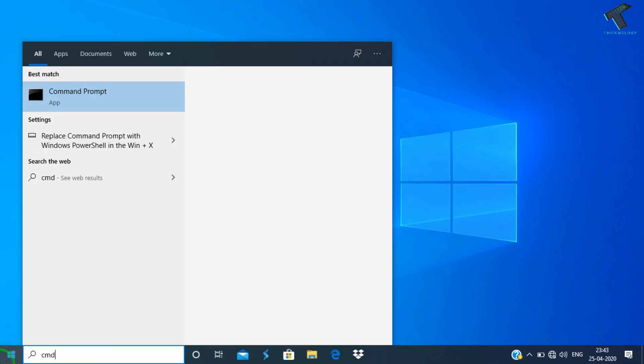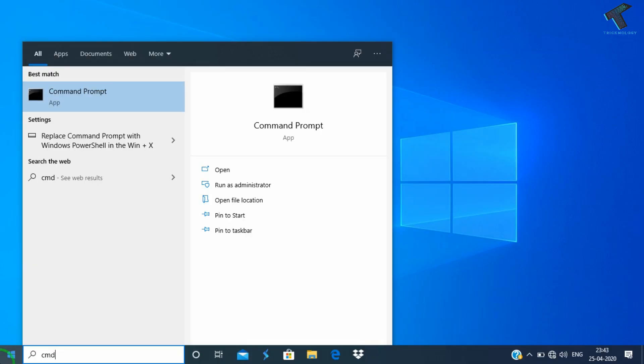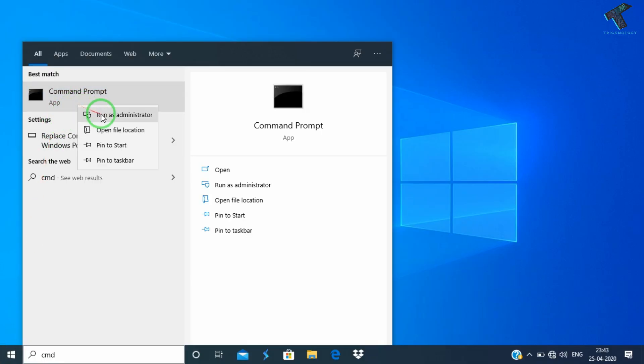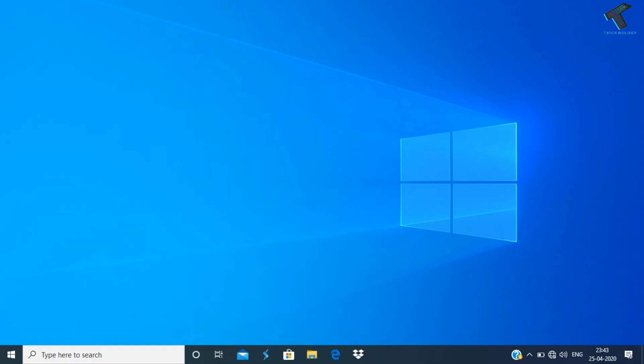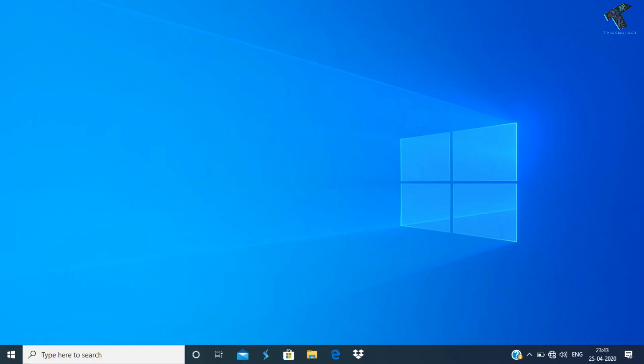At first you need to go to your start menu and type CMD. Now right click on command prompt and click on run as administrator.